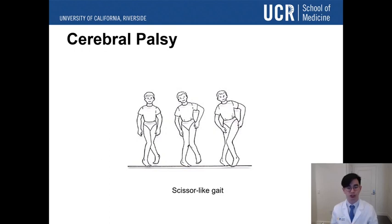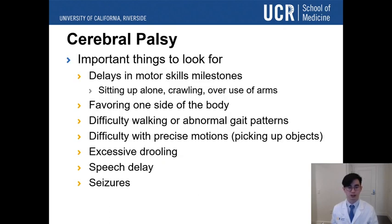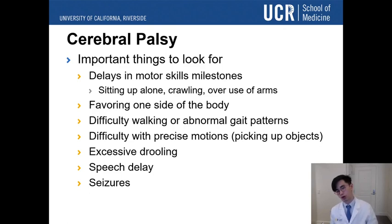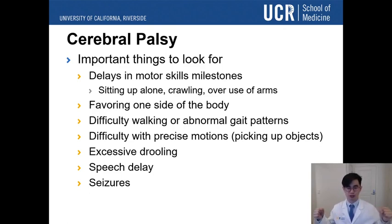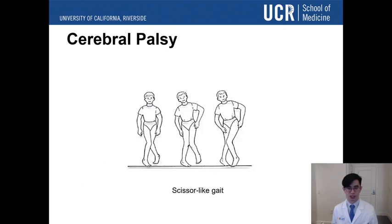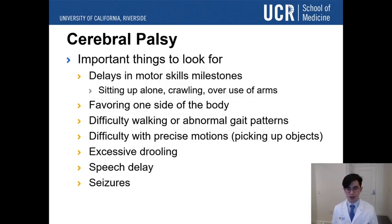Another thing to look out for in children is scissor-like gait — gait being the medical term for how patients walk. As you can see in the figure, this patient doesn't have good control of his legs and has to compensate by walking differently. Important clues of an underlying neurological motor disorder include: delays in motor milestones as an infant, inability to sit up or crawl properly, using arms more instead of legs, favoring one side of the body, difficulty walking with scissor-like gait, and difficulty with precise motions like picking up objects.